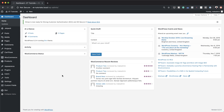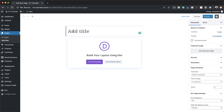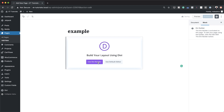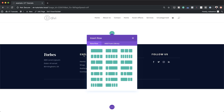The first thing we're going to do is create a brand new page, so I'm going to come over here to Pages, click on Add New. Next we're going to give this page a title, so I'm just going to call this 'example', click on Use Divi Builder, and then we're going to build this from scratch.